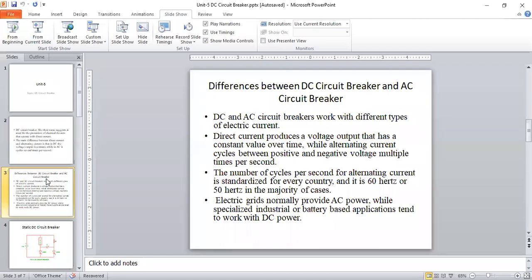Both DC and AC circuit breakers work with different types of electric current. DC produces a voltage output that has a constant value over time. AC has a positive and negative cycle, changing every cycle per second. In India we use 50 Hz; in the US they use 60 Hz. In electrical grids, we normally have AC power, while for industry or battery-based applications, we work with DC power.